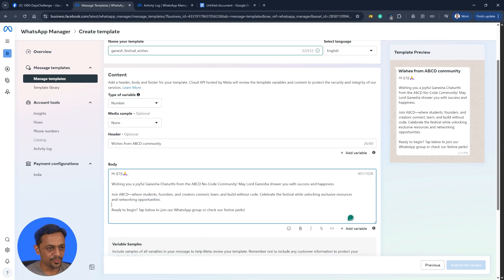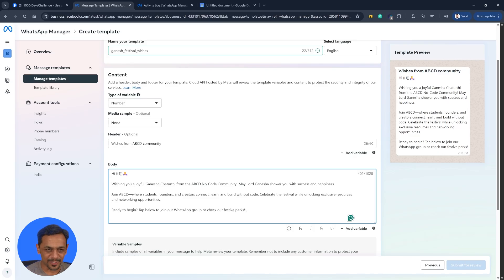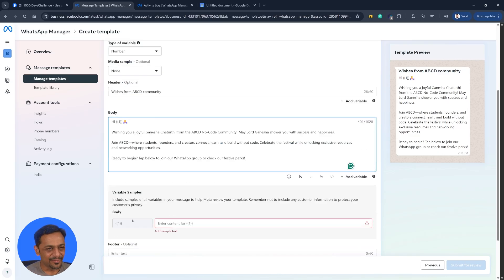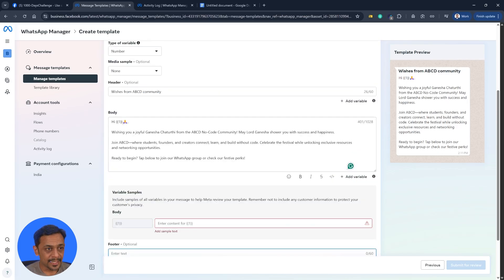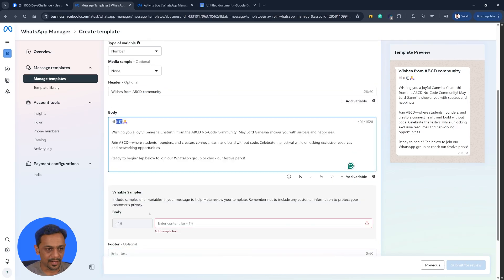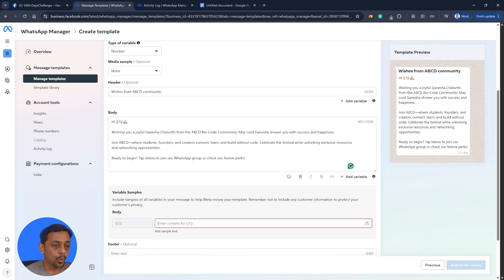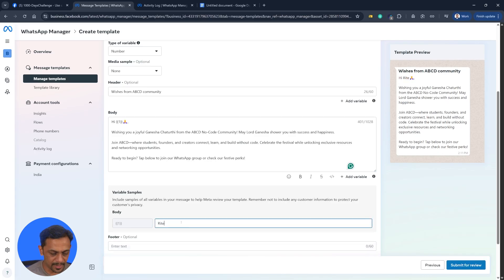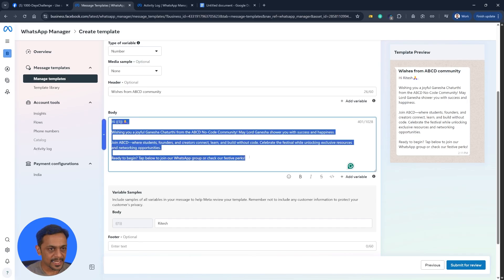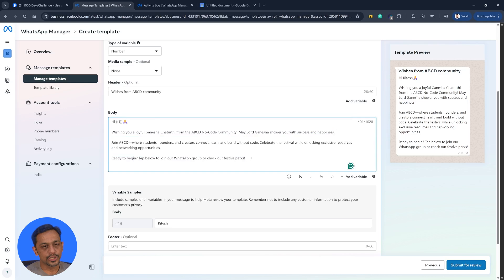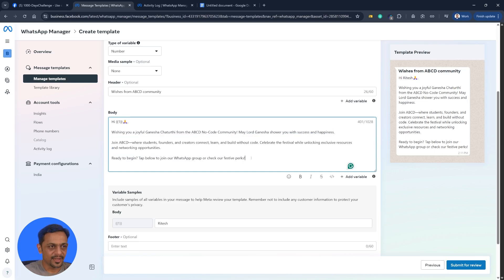The start is to be removed. Ready to begin? Tap below to join our WhatsApp group or check our festive perks. And we could also add the footer here before that. This particular thing, one is a variable and that's why you have to give what a variable looks like. This one could be like Pritesh. You can have multiple variables.